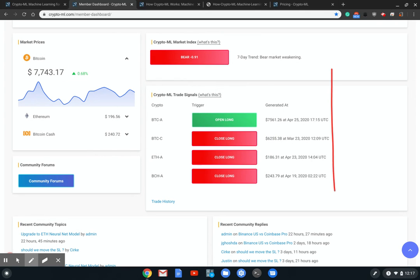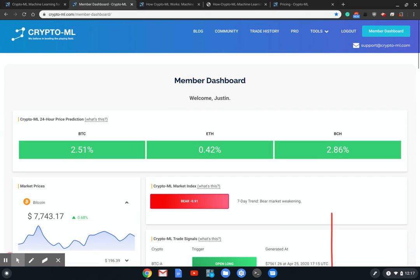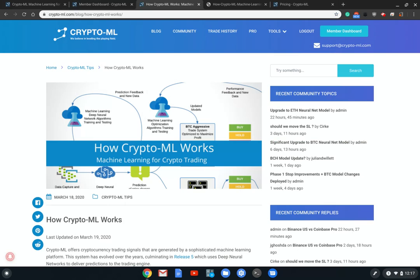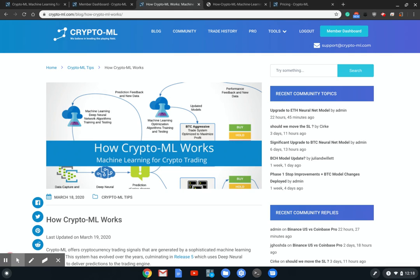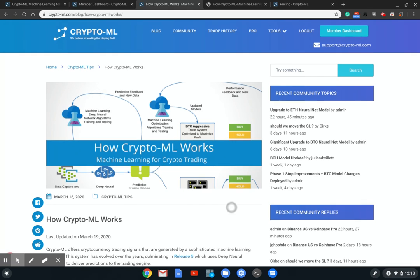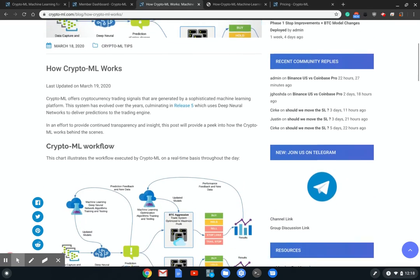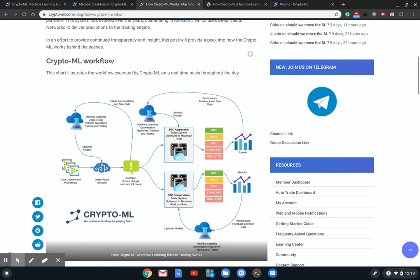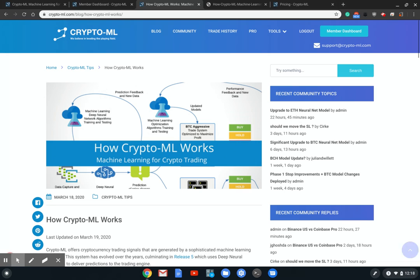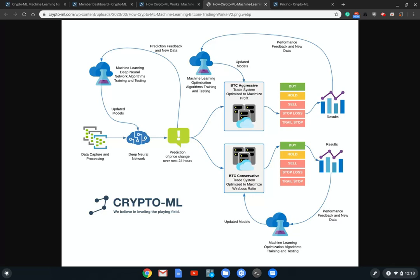Let's talk about how those actually come together. Before I do that, if you want to read about this instead of listening to me talk, you can come to our blog post at crypto-ml.com/blog/how-crypto-ml-works. This will walk you through the same information. I am going to provide a little more depth in this video though.